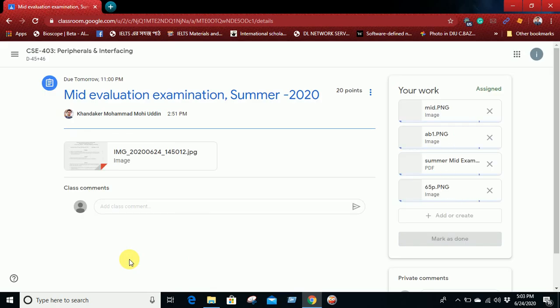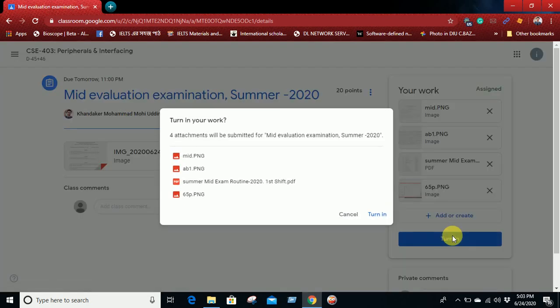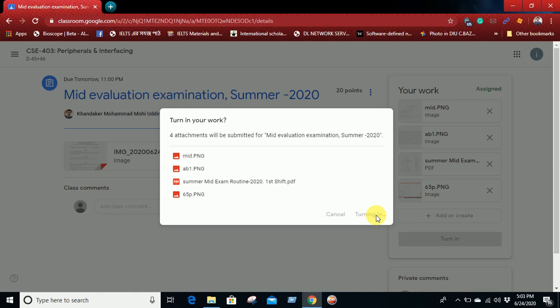After uploading your files, you need to make it Turn In. Just make it Turn In, then you will get a message: attachments will be submitted for Mid Evaluation Exam Summer 2020. Finally, just press Turn In.